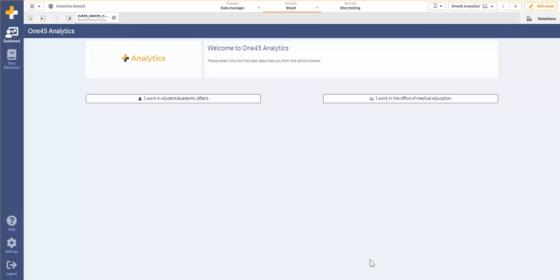145 Analytics is a turnkey data warehouse and dashboarding system designed for medical education. Today we will be looking at how to view source raw exam data for a specific course within Analytics.